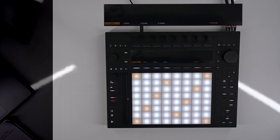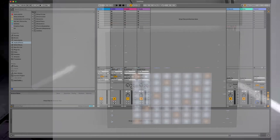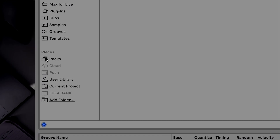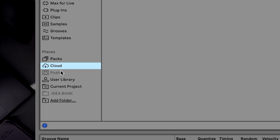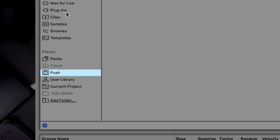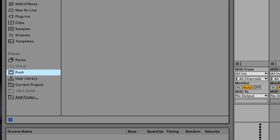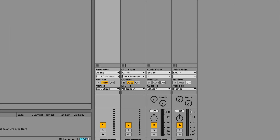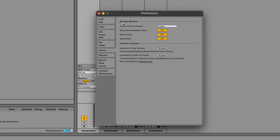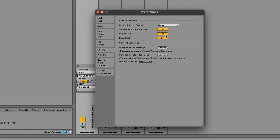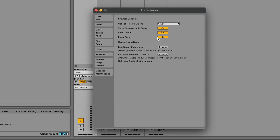The next step is to go into Ableton Live and under Places on the left hand side in the browser menu, you'll see that you've got two greyed out devices — one's called Cloud and one's called Push. If you don't see them, all you have to do is go into your settings page, go to Library, and make sure that under browser behaviour the 'Show Push' option is on.